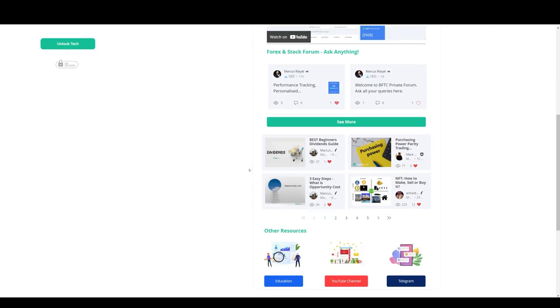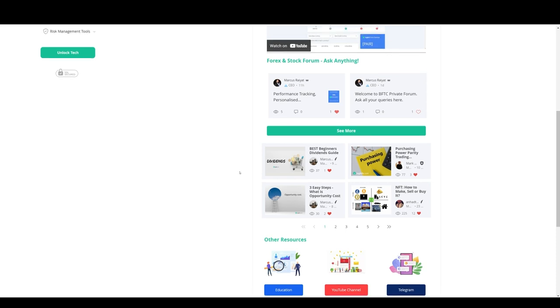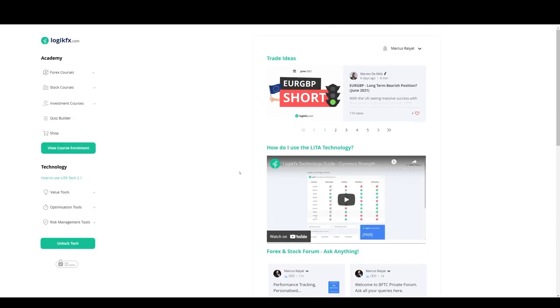So if you're not sure whether you should take this course or not, read an article. Have a look at all the free content that we have. Have a look at the YouTube channel. Get yourself warmed into what we're all about.